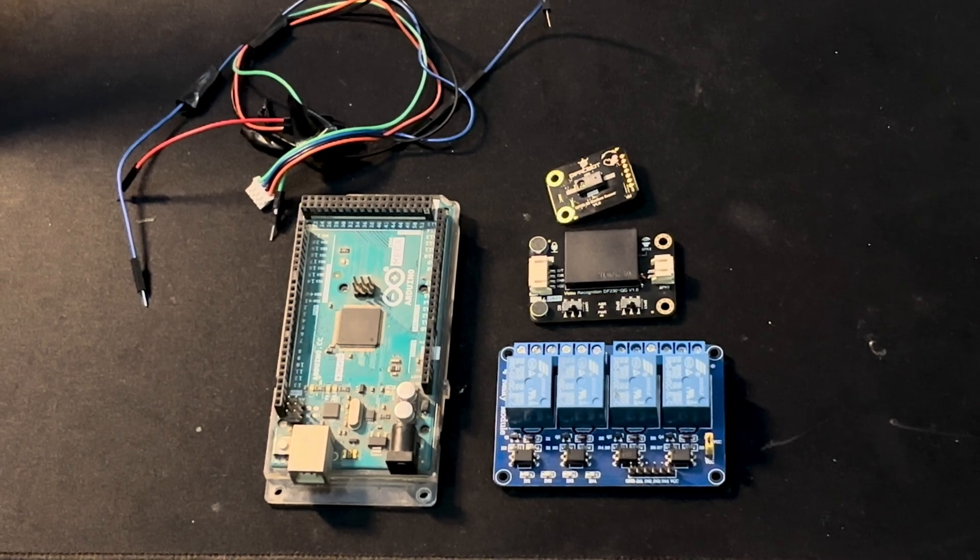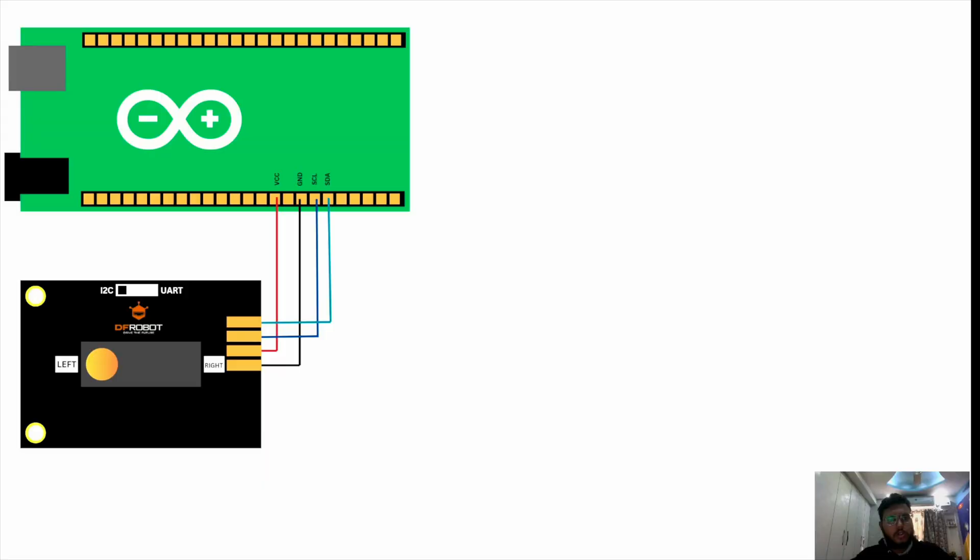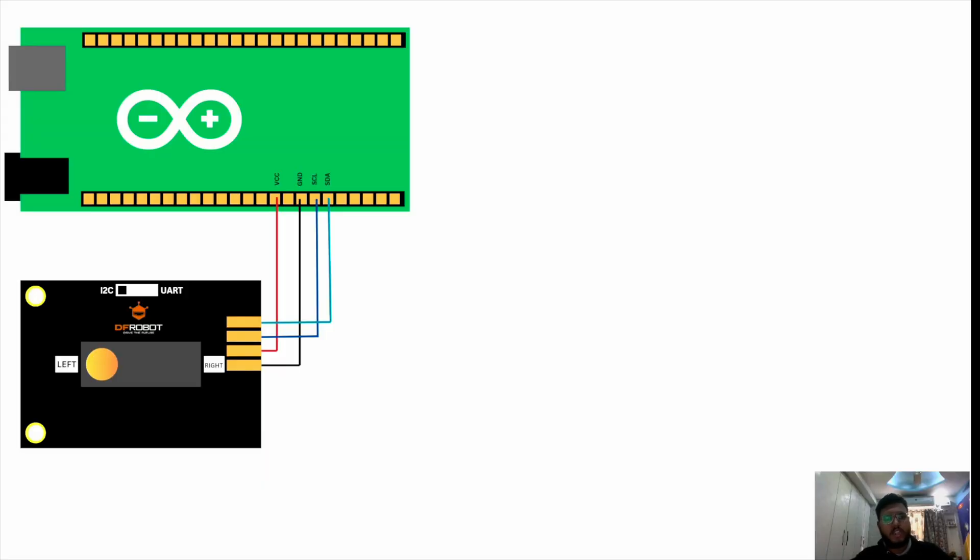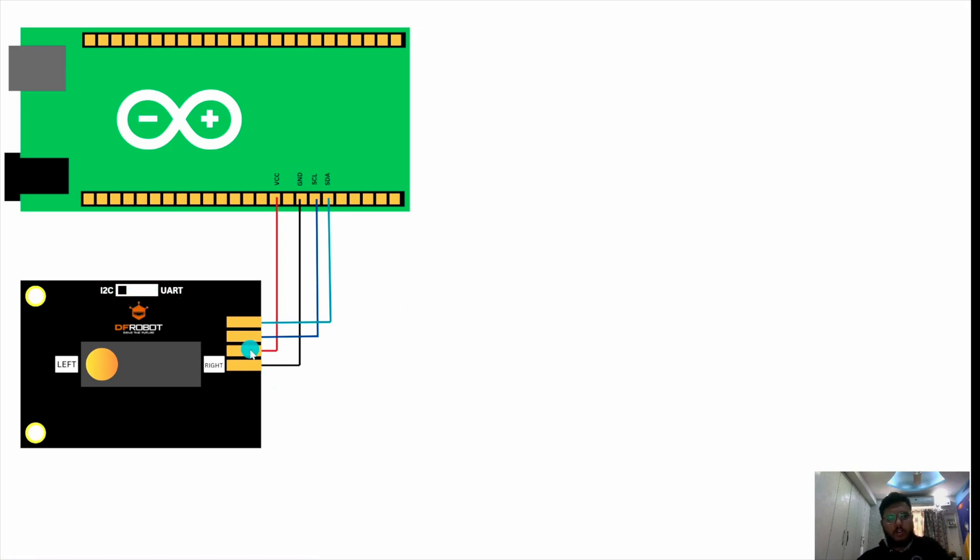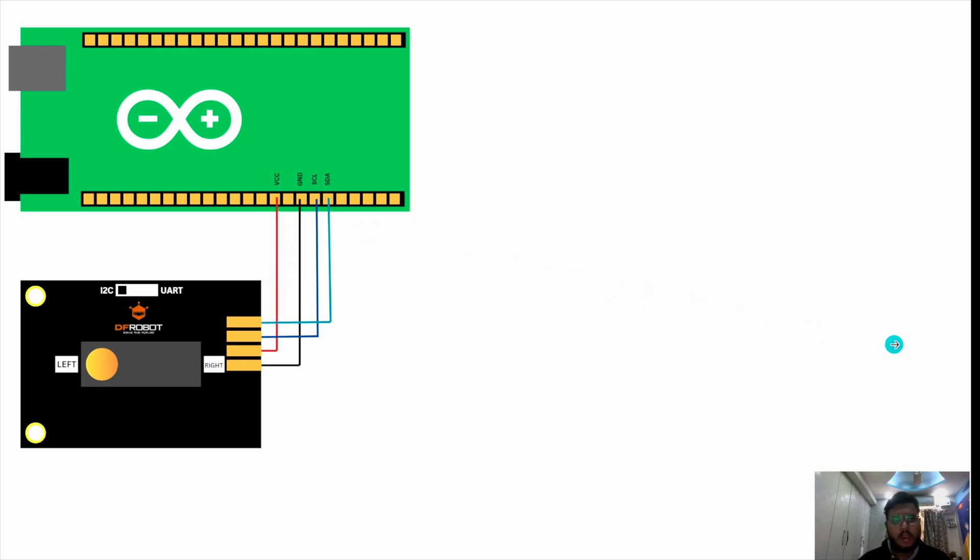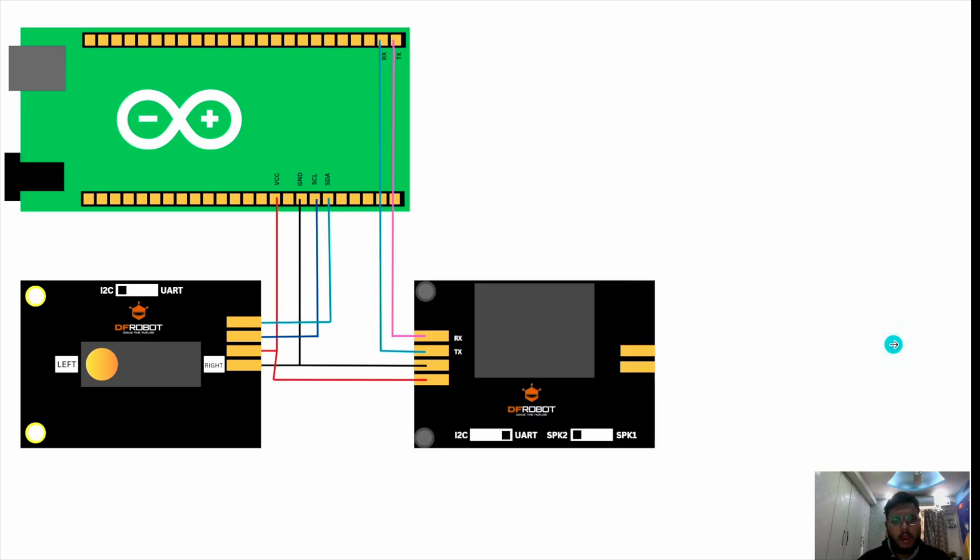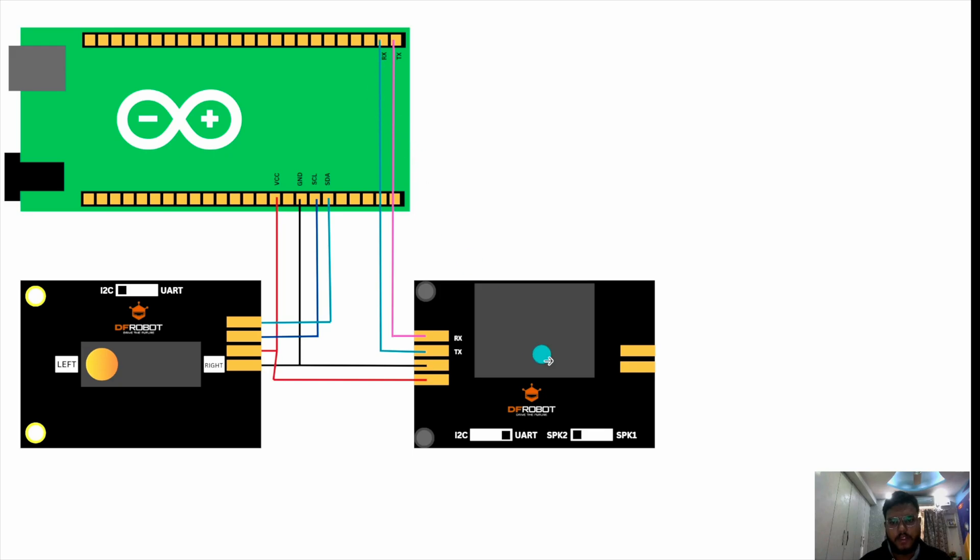Now we're gonna see the connections. So the connection is very simple. Since we have set it to I2C, the ground is connected to the ground pin of Arduino. This is connected to the VCC of the Arduino and the SCL is connected to the SCL and SDA is connected to the SDA pin of the Arduino. After that, the voice module is connected to same but the difference is since we are using UART communication. So the RX pin is connected to the TX of the Arduino mega and our TX pin is connected to the RX pin of the Arduino.